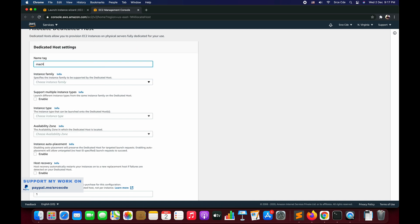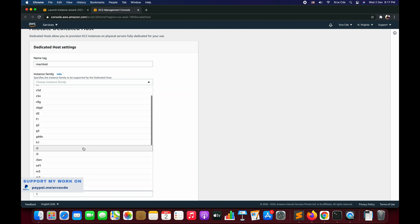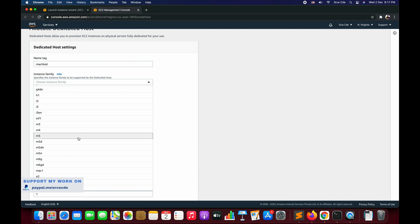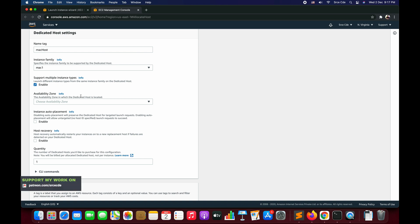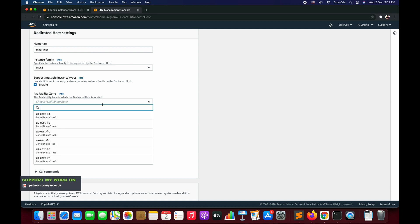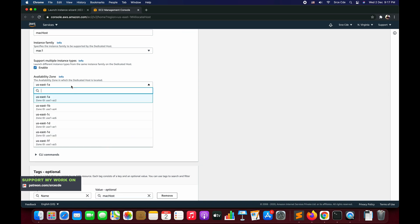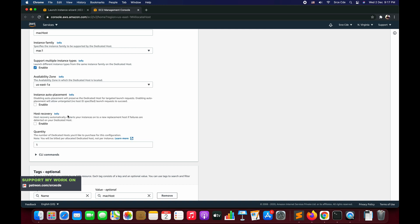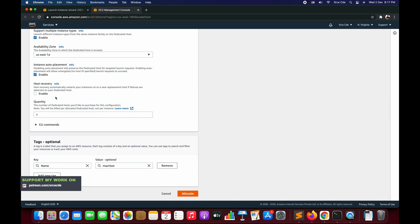You need to choose the instance family, so select mac from the list - that's going to be mac1. At this point of time, we will check this box 'support multiple instance type' and see what happens. Within availability zone, select maybe us-east-1a or you can select any availability zone you want. I'm going with us-east-1a. Instance auto placement: enable. If you want host recovery, you can check this box; if not, leave it as it is. Quantity: one.